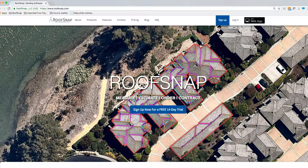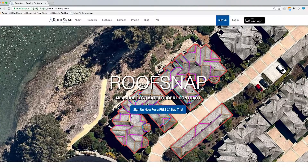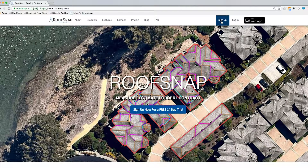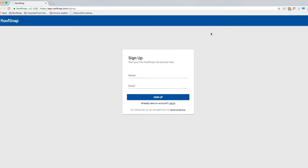We're on Roof Snap's website, www.roofsnap.com, and you'll see this little open web app button in the upper right-hand corner. You can click on that, or you can click on the blue sign up button just to the left of that. Let's click on that and it takes us right to the sign up screen.